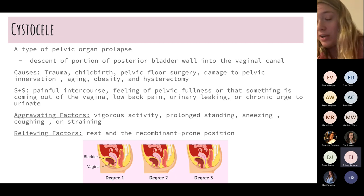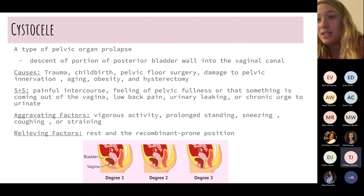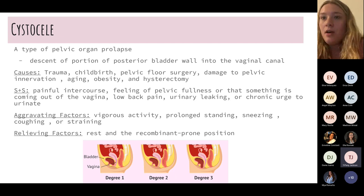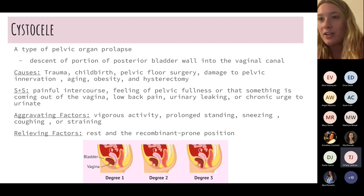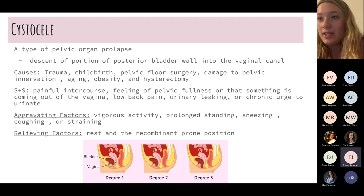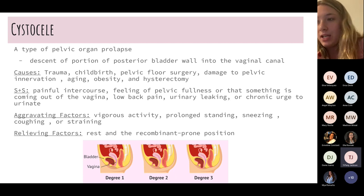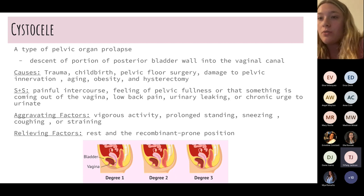A cystocele is a type of pelvic organ prolapse where the bladder wall protrudes into the vaginal canal. It causes pain and urinary symptoms, aggravated by vigorous activity like running, as well as sneezing, coughing, and straining. Most cases come and go on their own; rest and a recumbent/prone position usually help.